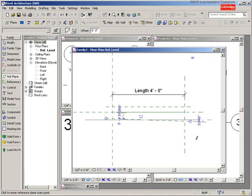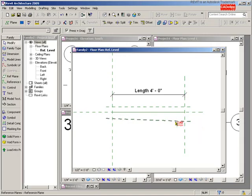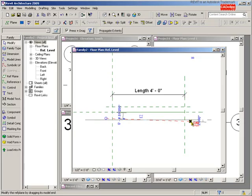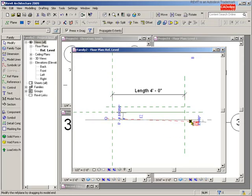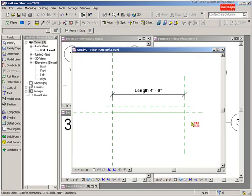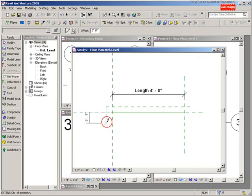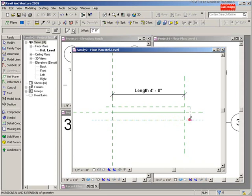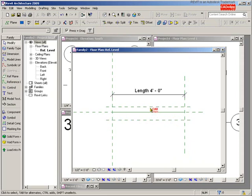That should have been straight. I'm just going to delete it. Reference plane from here over to here. OK, so this will be the width of it.